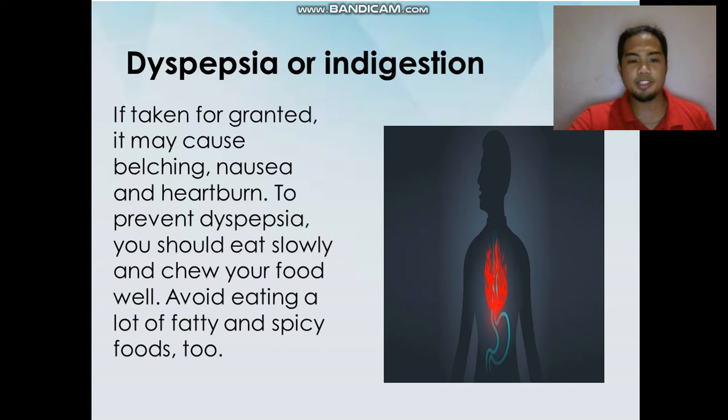To prevent dyspepsia, you should eat slowly and chew your food well. Avoid eating a lot of fatty and spicy foods, too.